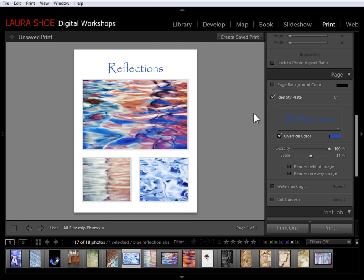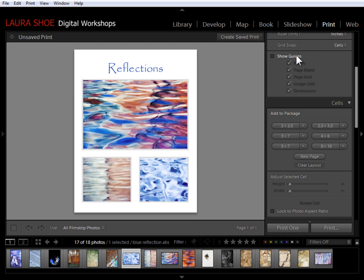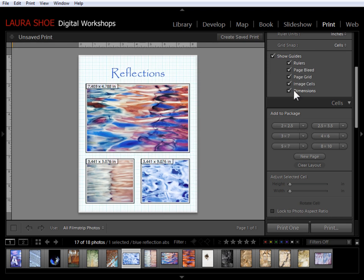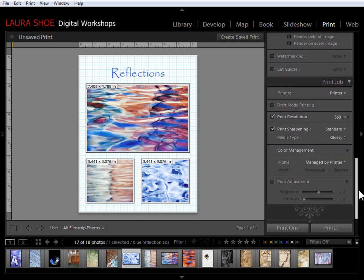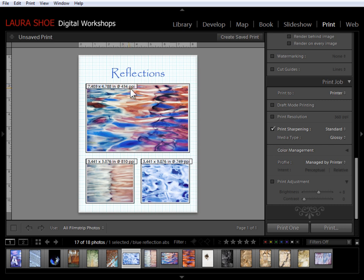Now because I'm going to print this, I want to make sure that these photos have enough pixels to print at high enough quality. So I'm going to start by coming up and turning the guides back on. And in particular, I'm going to need the dimensions guide turned on. Then I'm going to come down to the print job panel and I'm going to uncheck print resolution. Now as I talked about in the size and resolution video, my printer prints at 360 pixels per inch. So I've got more than enough pixels here to print these photos at these sizes without worrying about any deterioration in quality.